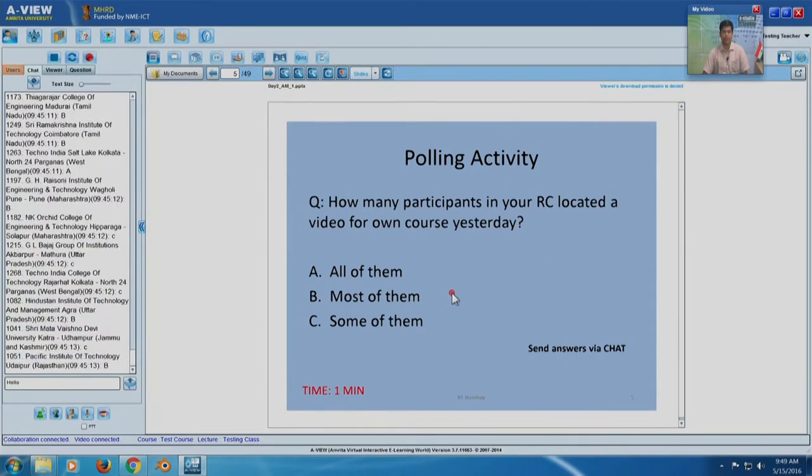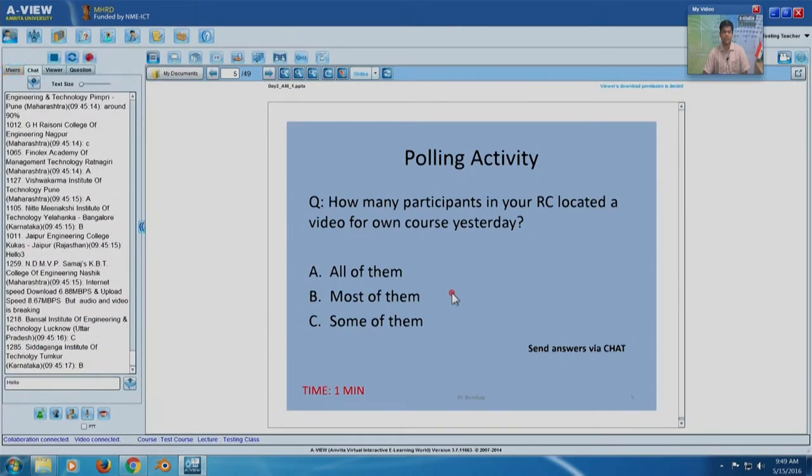We have a healthy mix of A and B responses with a few C's. Advice to people who have not yet found or located videos: there is another lab session today and you have the entire week to locate videos. All the necessary links have been provided in the flipped classroom activity constructor. You can also do a Google search, and if you are having trouble, post in the discussion forum to get responses from peers in your domain.